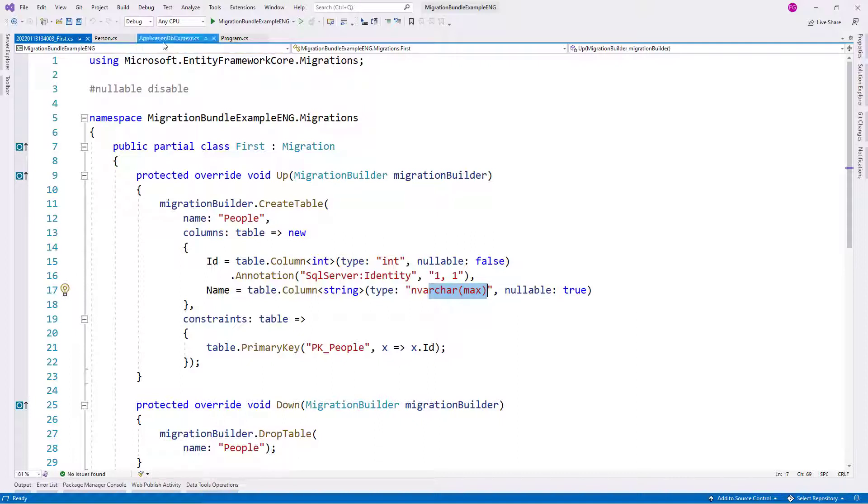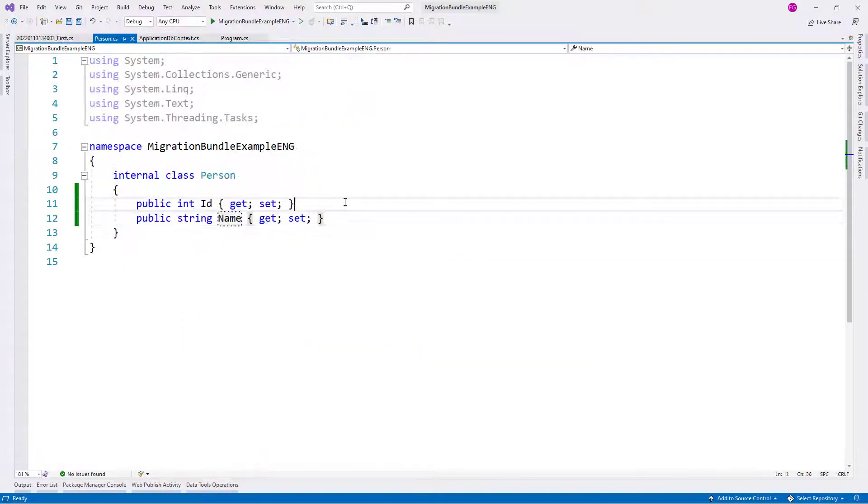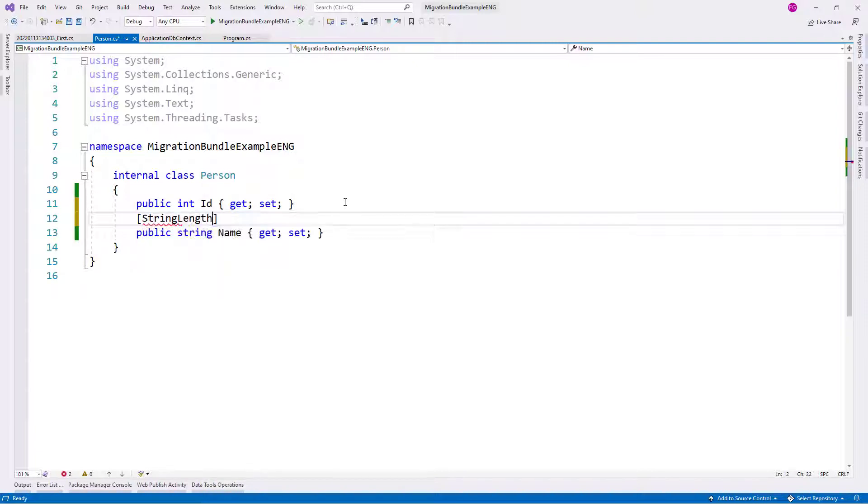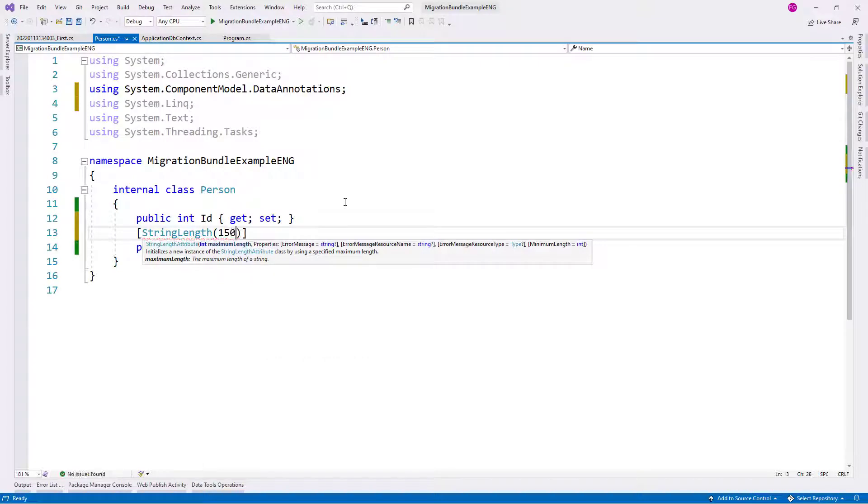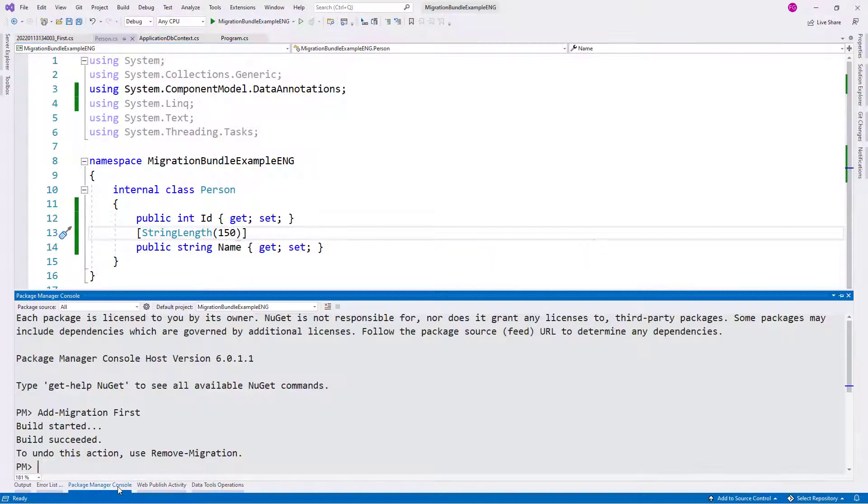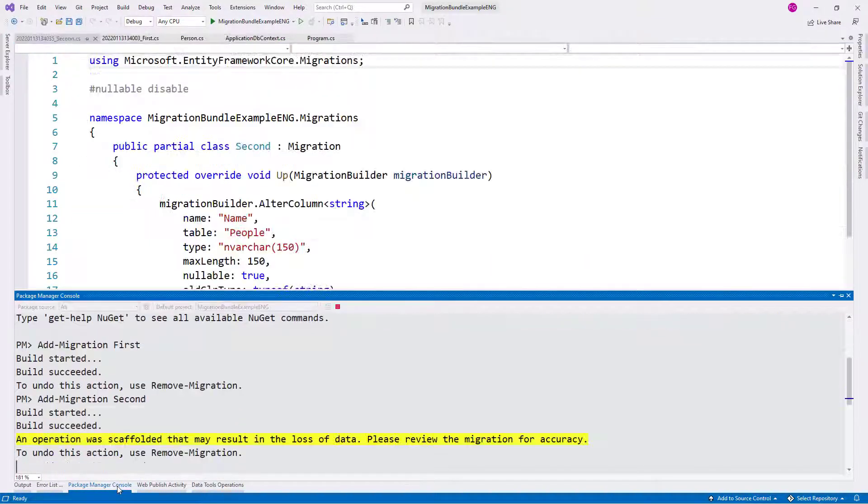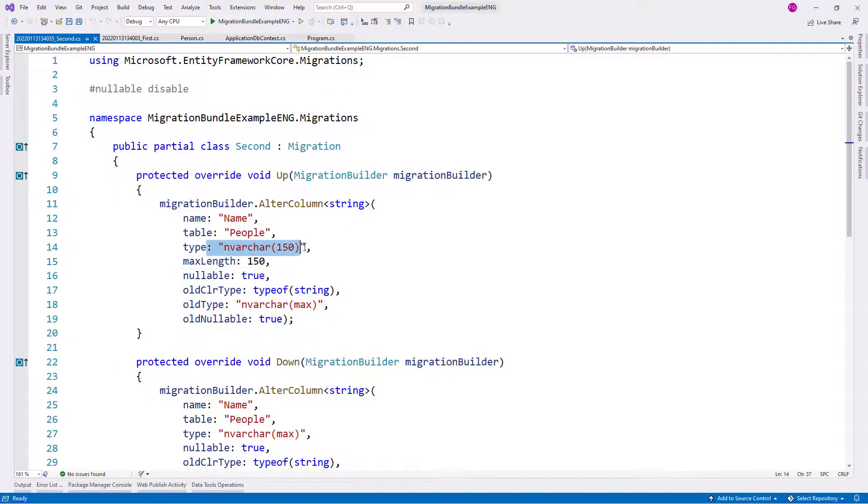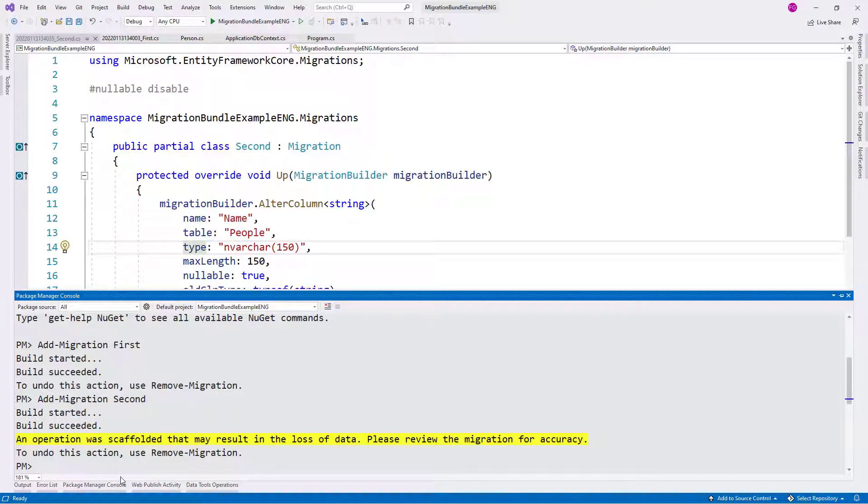So let me come back to Person and let me say here string length and I will put 150. And now let me make another migration. I will name this one second. And as you can see, we have type nvarchar 150 here.